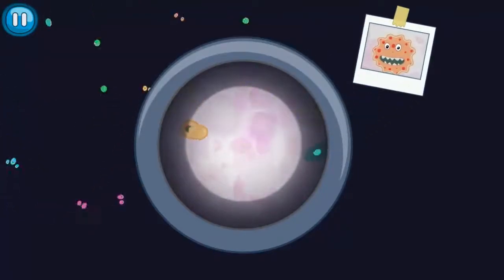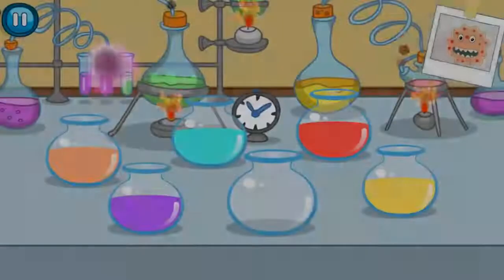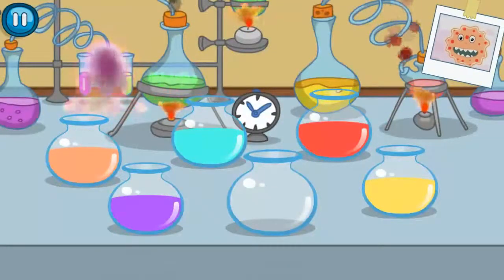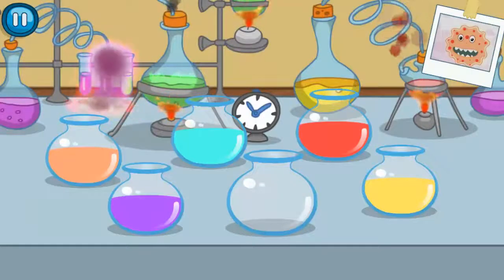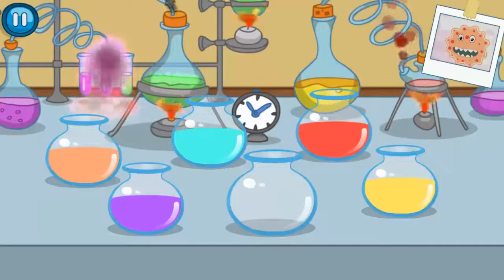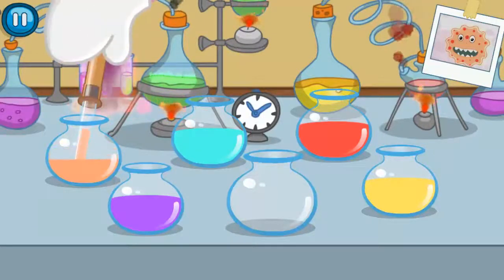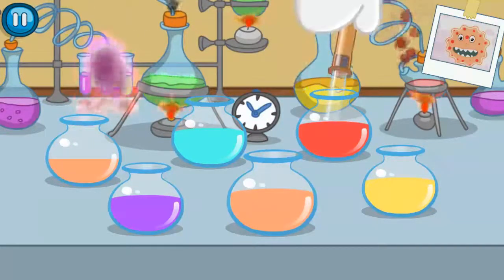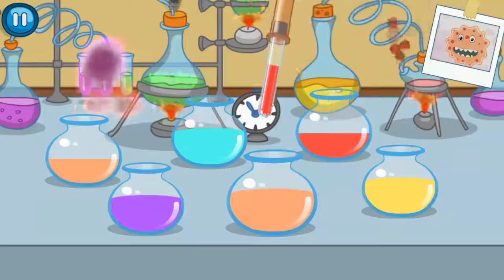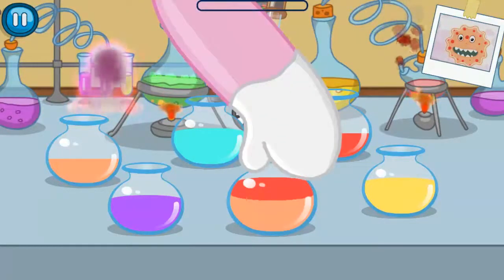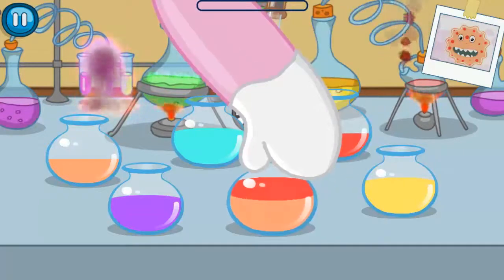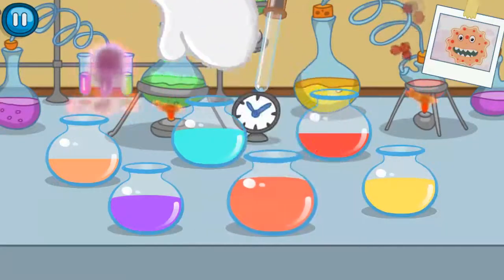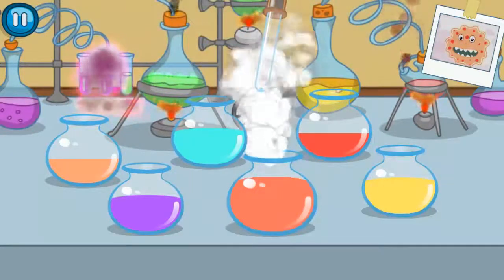Let's make some special drugs to fight the disease! From all the flasks with different drugs, you need to choose only the colors you can see on the microbe's surface. Almost ready! Shake the flask to mix colors! Great — the mixture is ready! Let's try it!